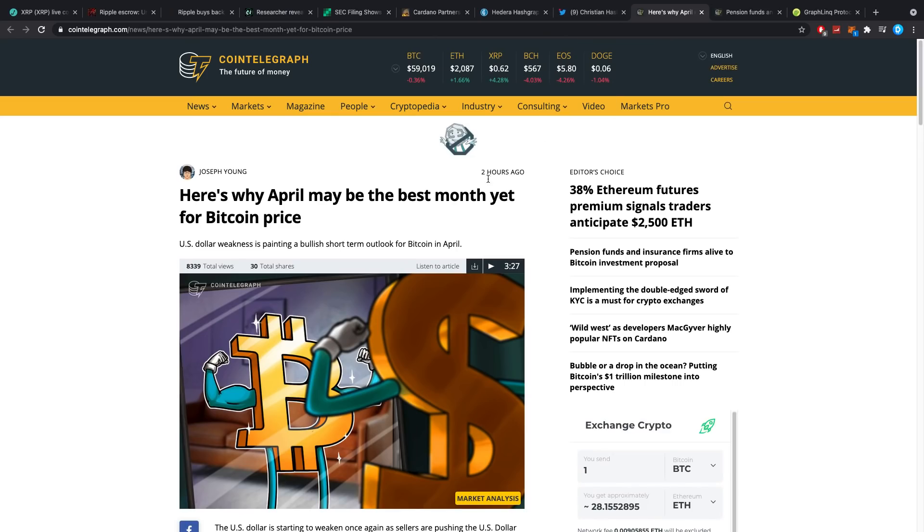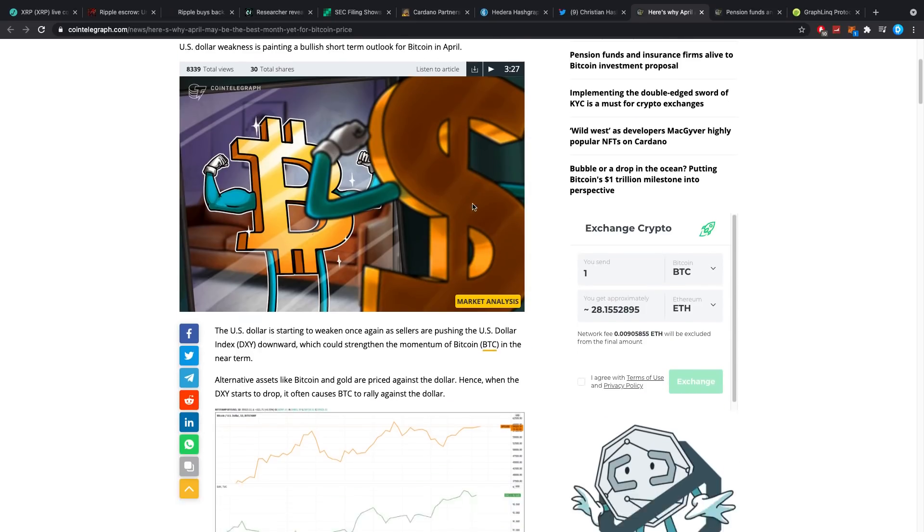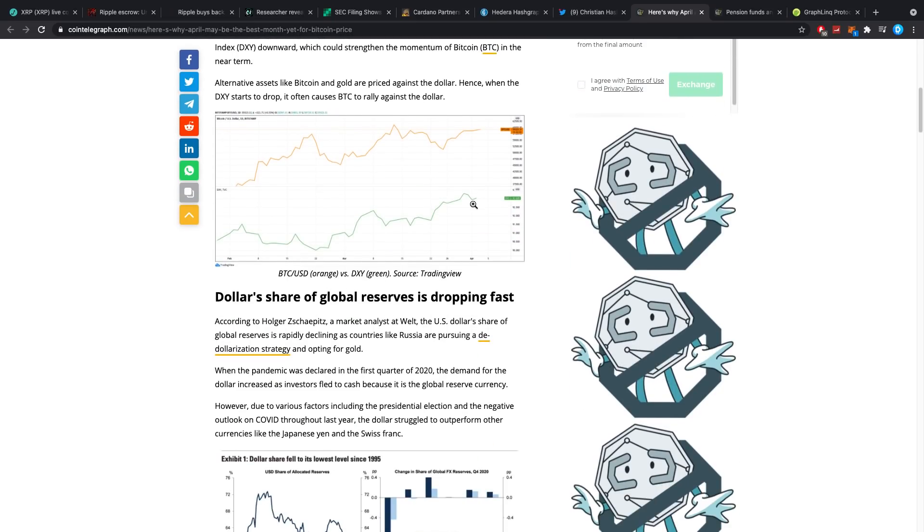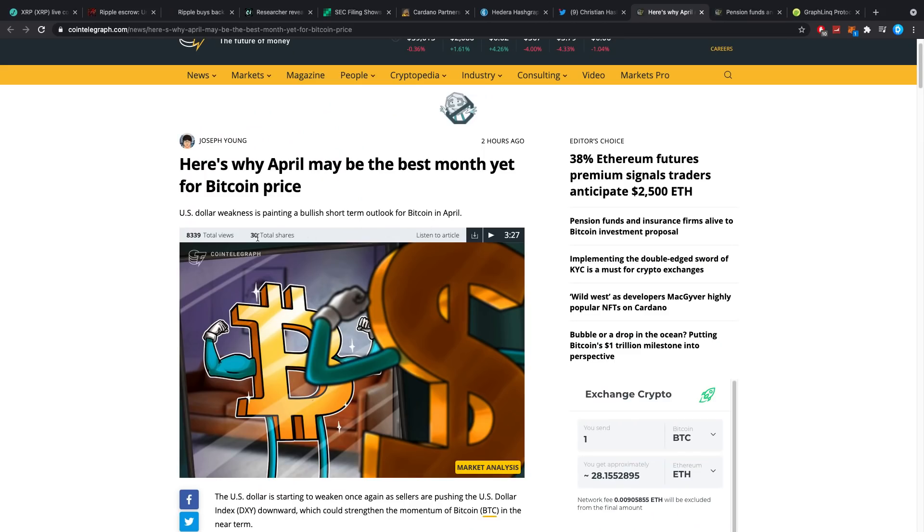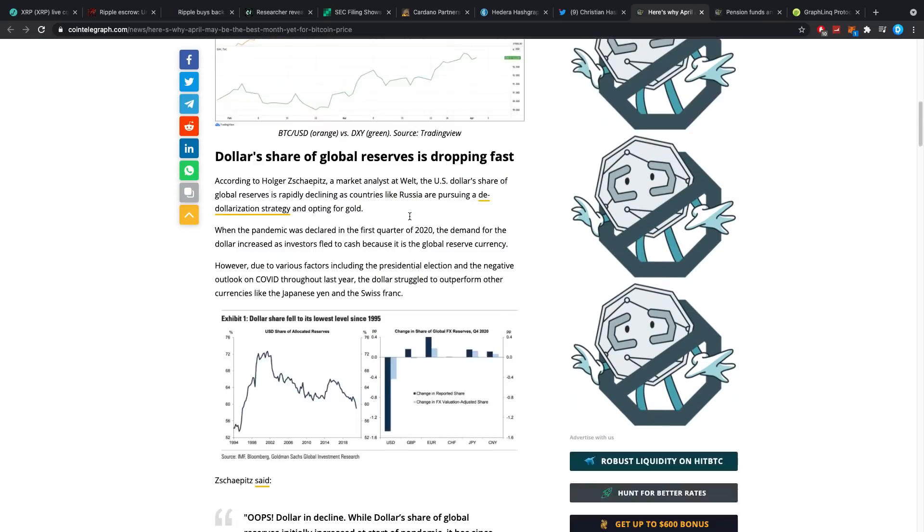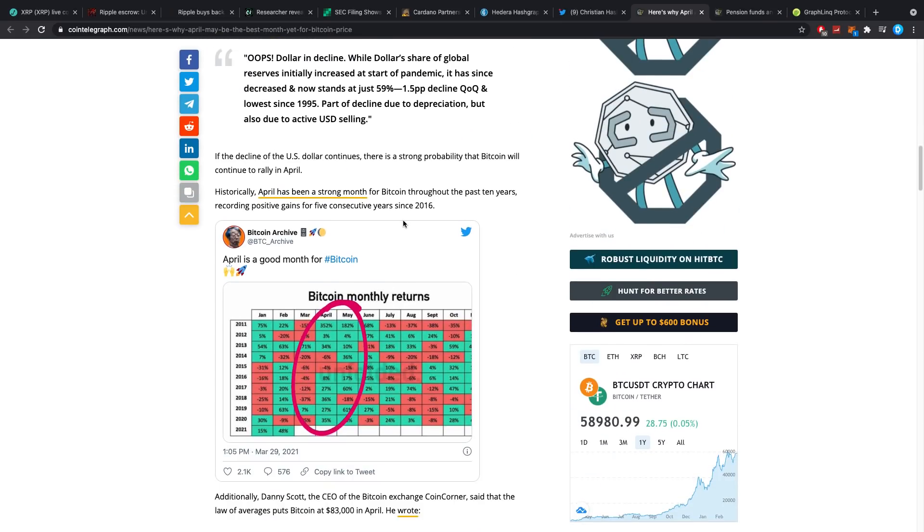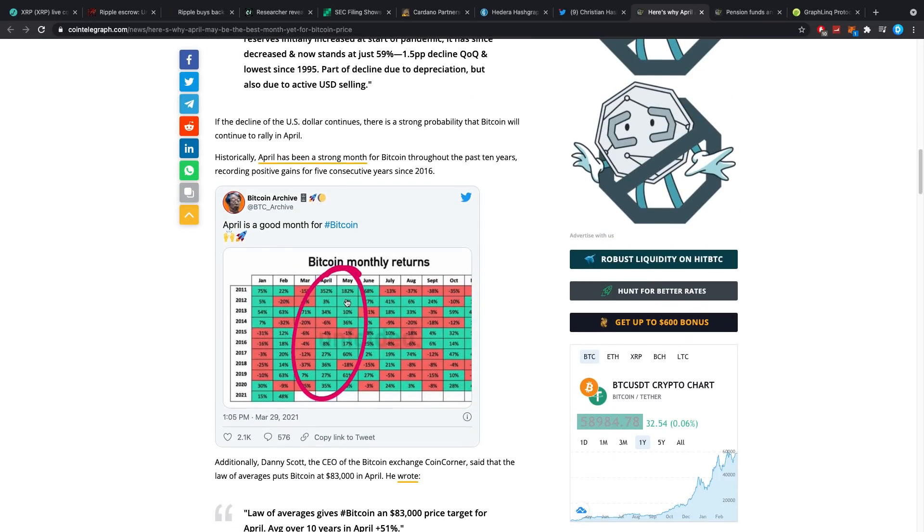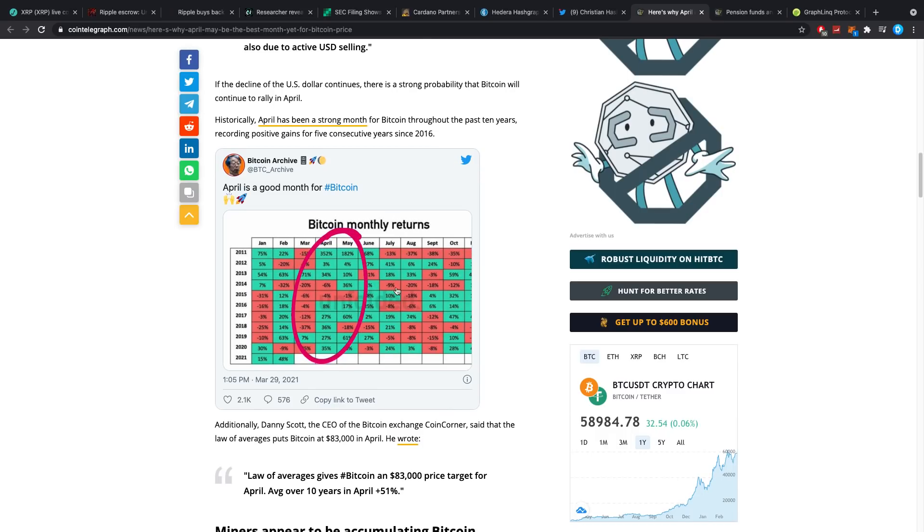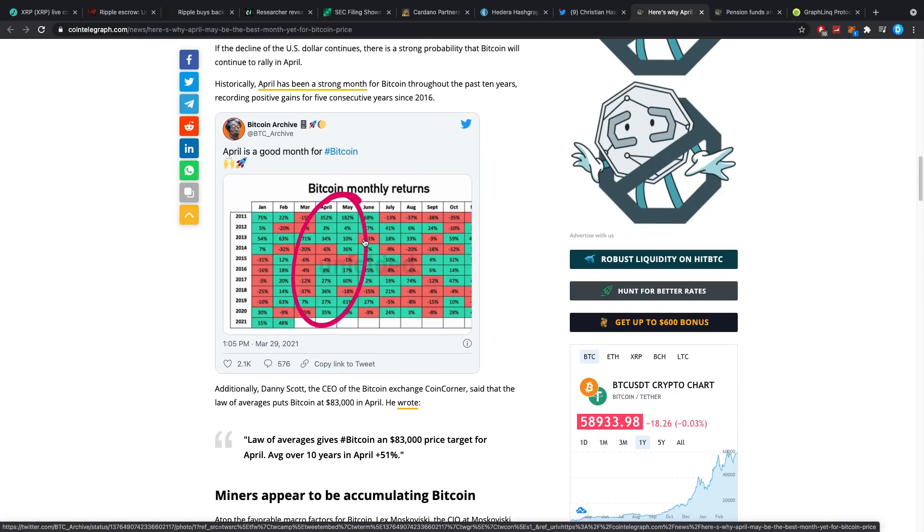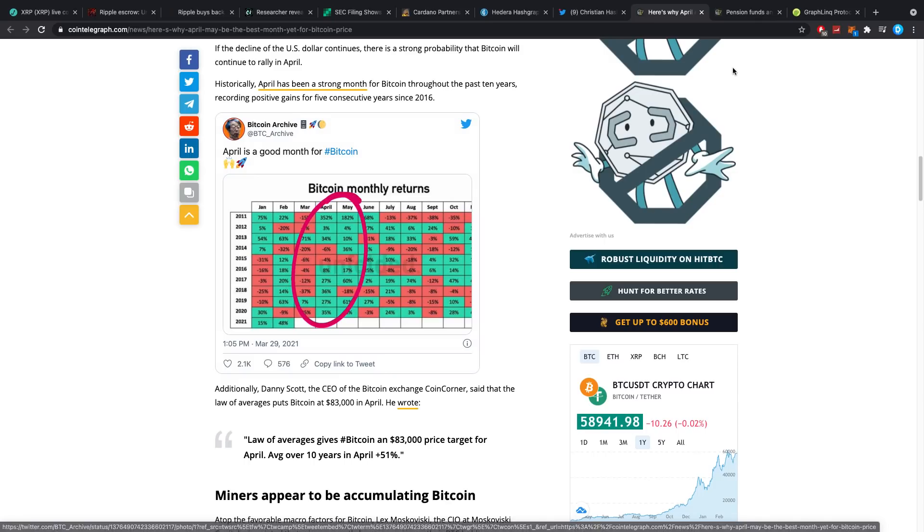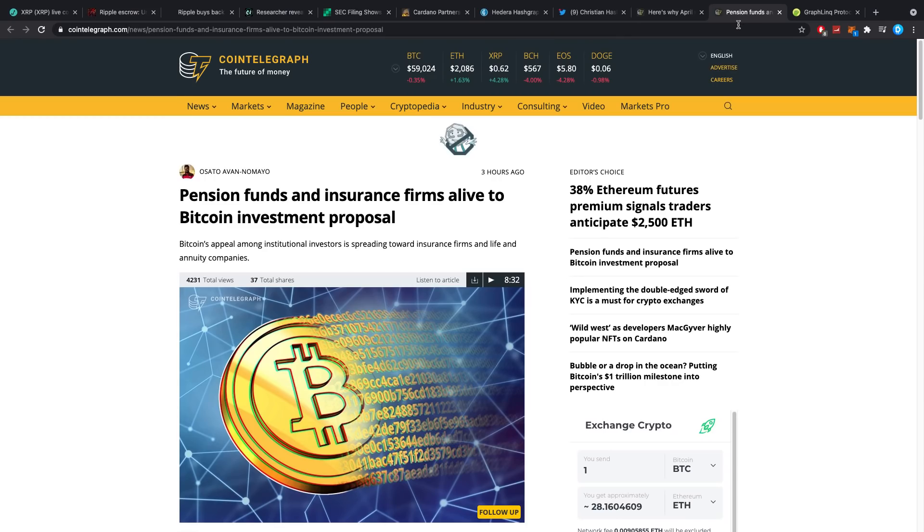Here's why April might be one of the best months yet for the Bitcoin price. I still believe it. US dollar weakness is painting a bullish short-term outlook for Bitcoin in April. I've told you guys before, April is usually good for crypto. Here it says it once more: April is good, April is good, April is good. I still think it will follow this year once more.